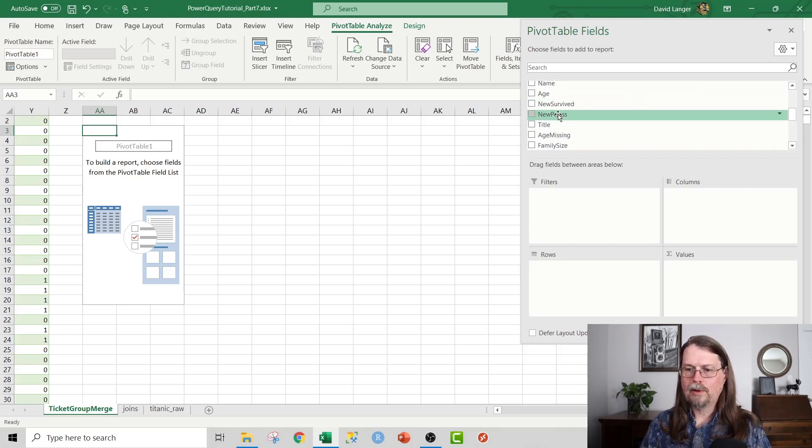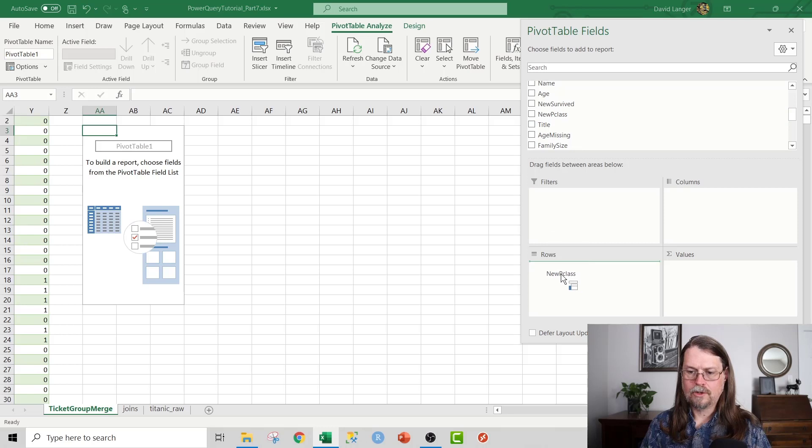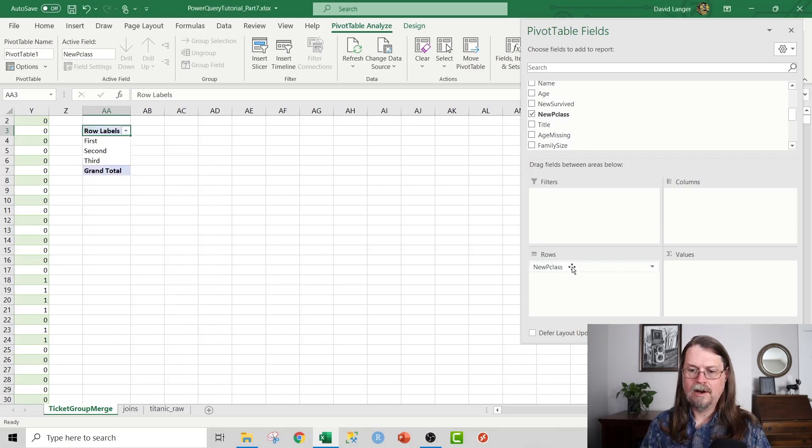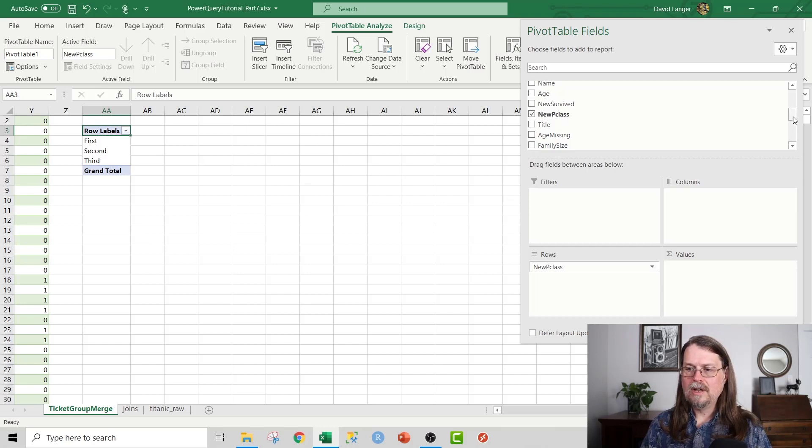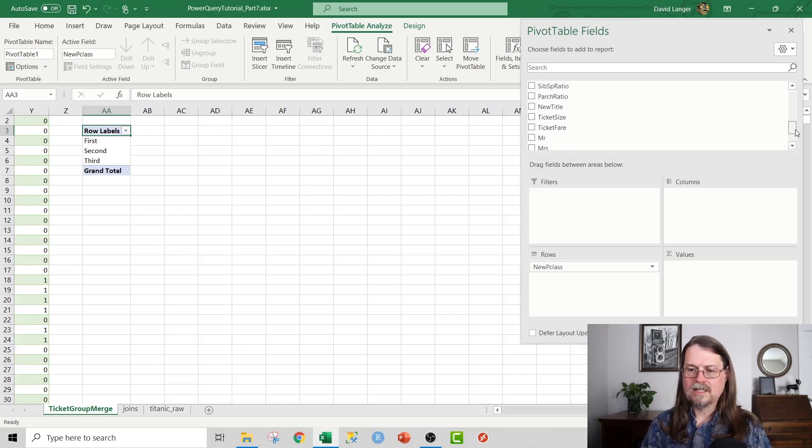What we're going to do is we're gonna take a look at the survival rates obviously by class because we already know that's pretty significant. So we can drag new P class down here to the rows and we get them over here.